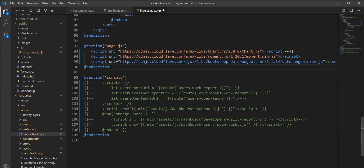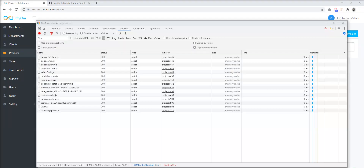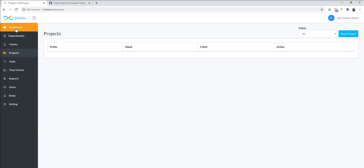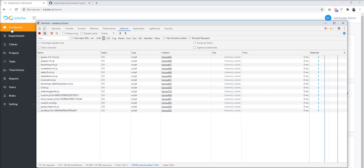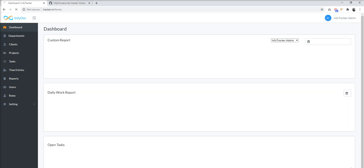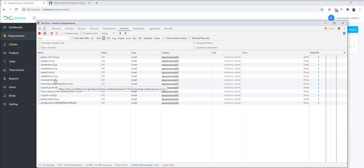Now this JS is at the page level. Let's refresh the dashboard. You can see chart.js is loading in the dashboard. Let's go to the next module and you can see chart.js is not loading in this module. So the first thing to remember is: only inject CDNs at the page level instead of the root level, so only that JS loads at the page level and other pages load faster.